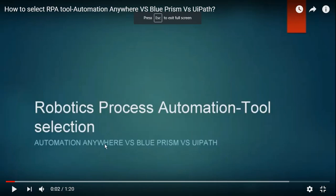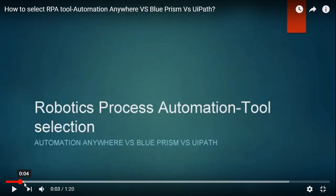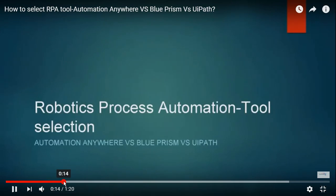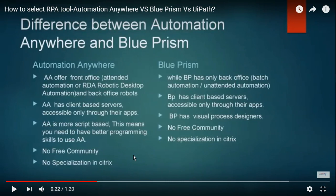Hi everyone, in this video we are going to discuss RPA tool selection. Previously we had a video for tool selection but it had no audio — only video with a small slider added. Today we will discuss briefly how we can select a tool before moving to a project.